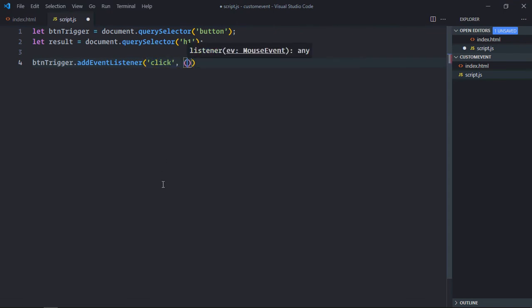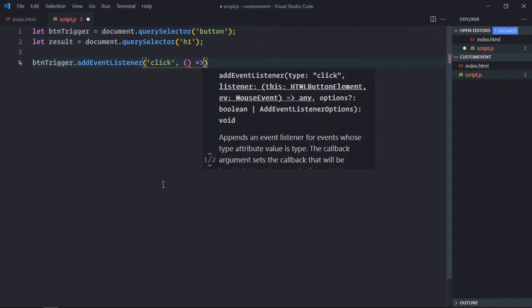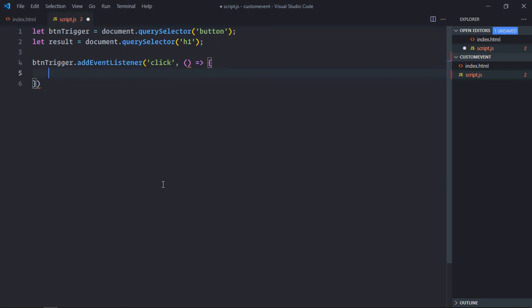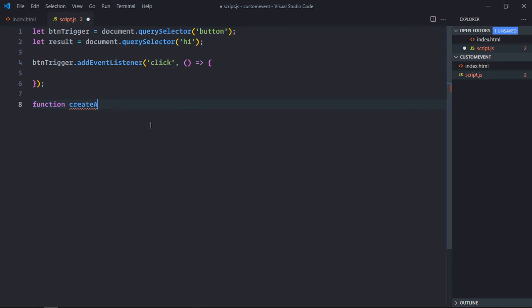This will be the handler function. Let's create a function here. It will be createAndTriggerEvent. We'll take data as a parameter which will be our object.